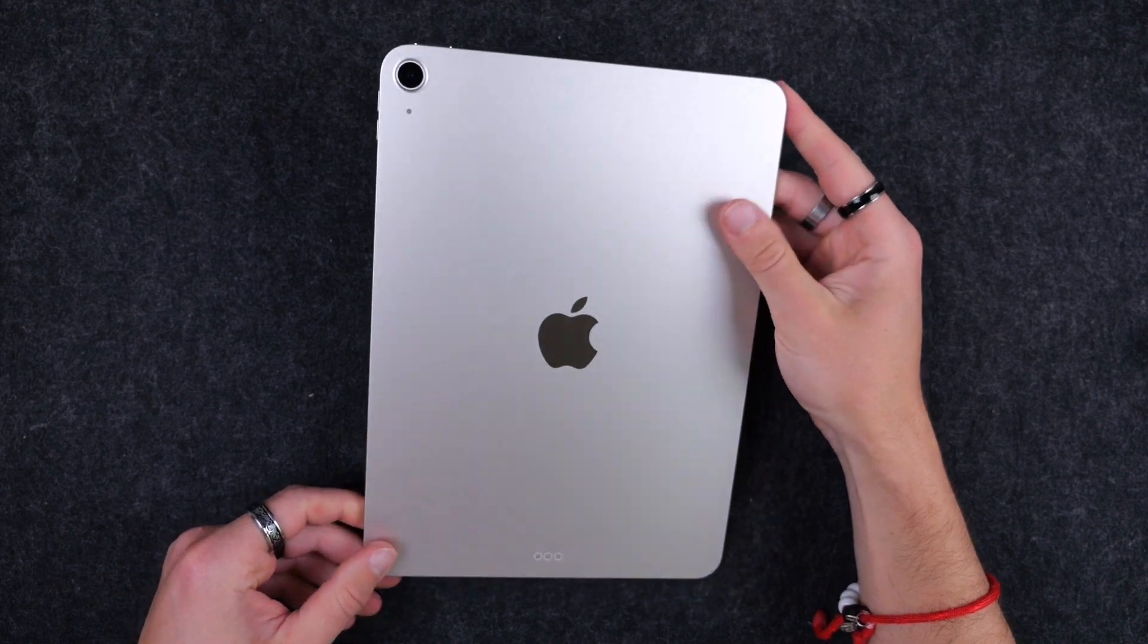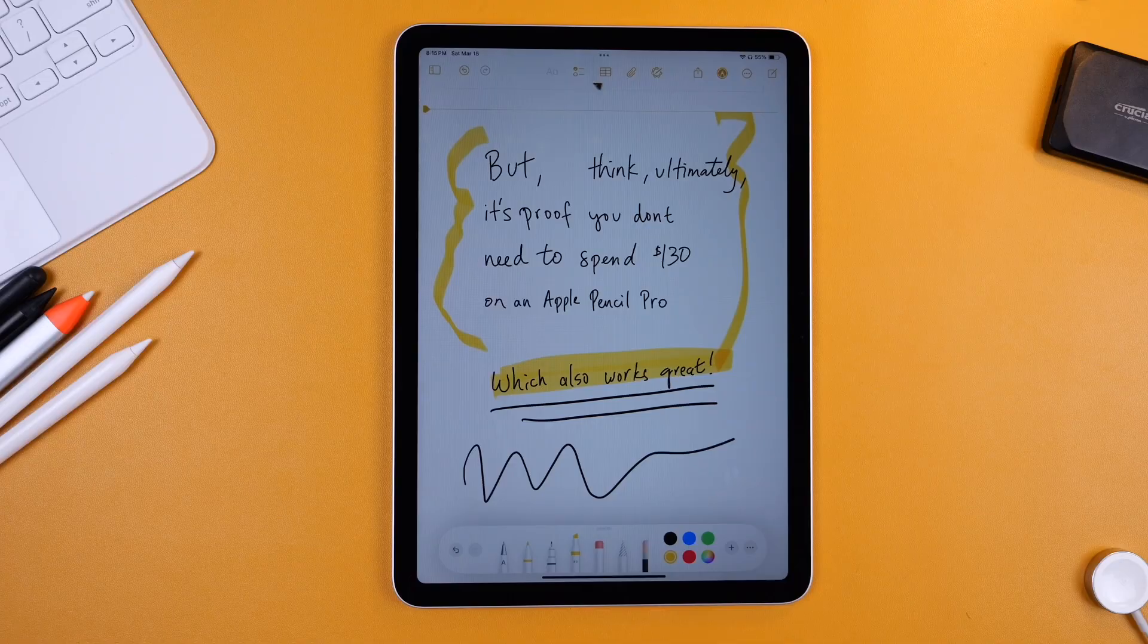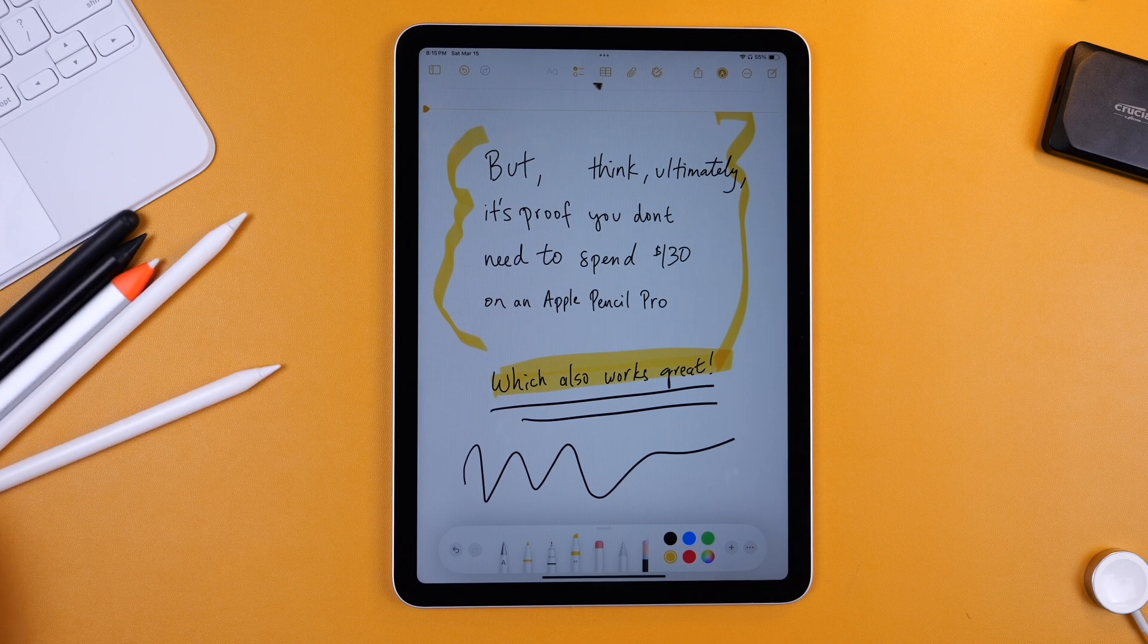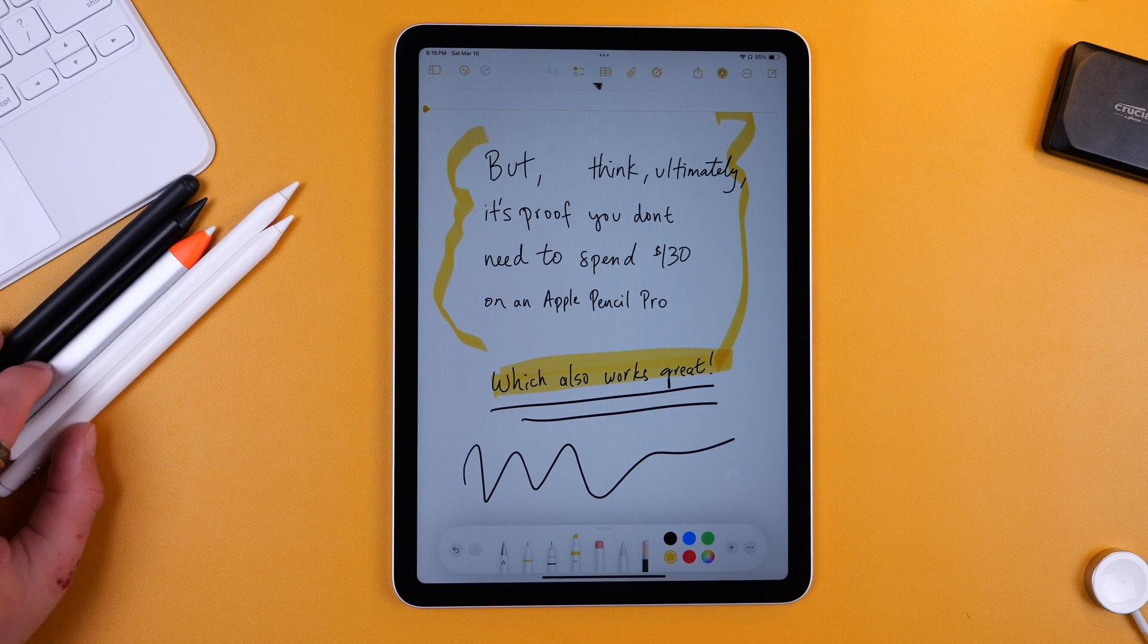So that is the iPad Air M3. Let me know if you have any questions. I hope this video is helpful for you. I'll leave links to everything I talked about in the description. And thanks so much for watching.